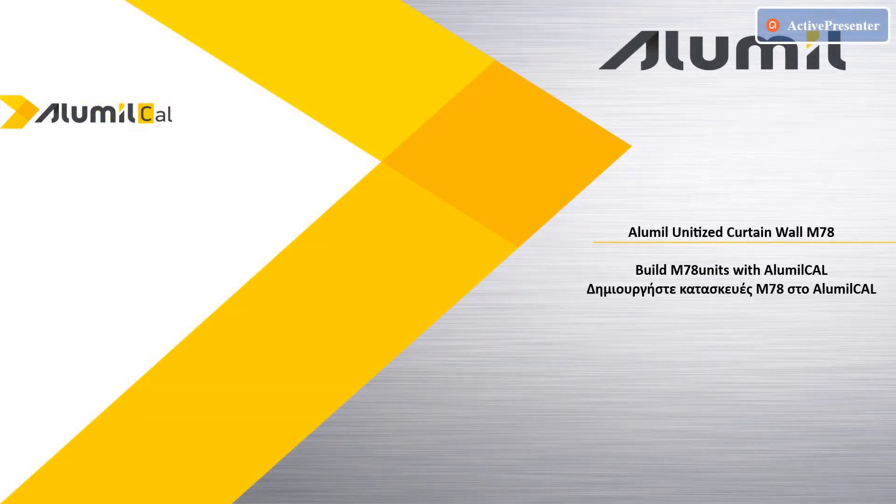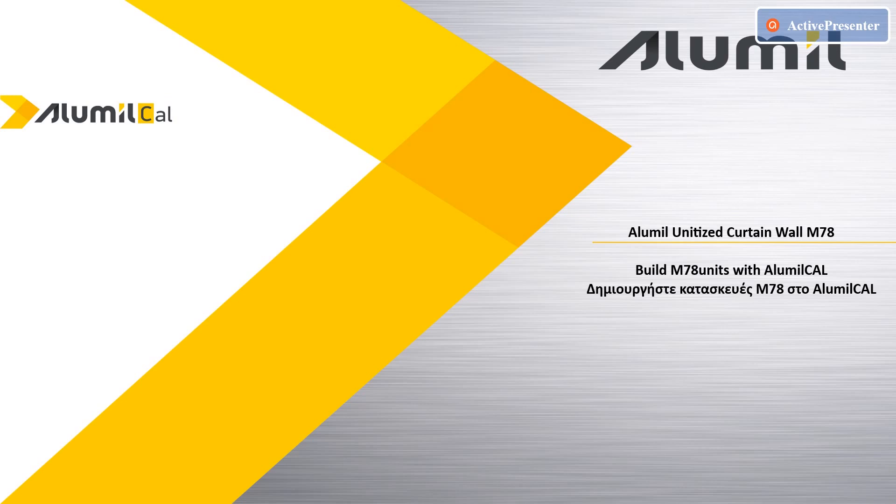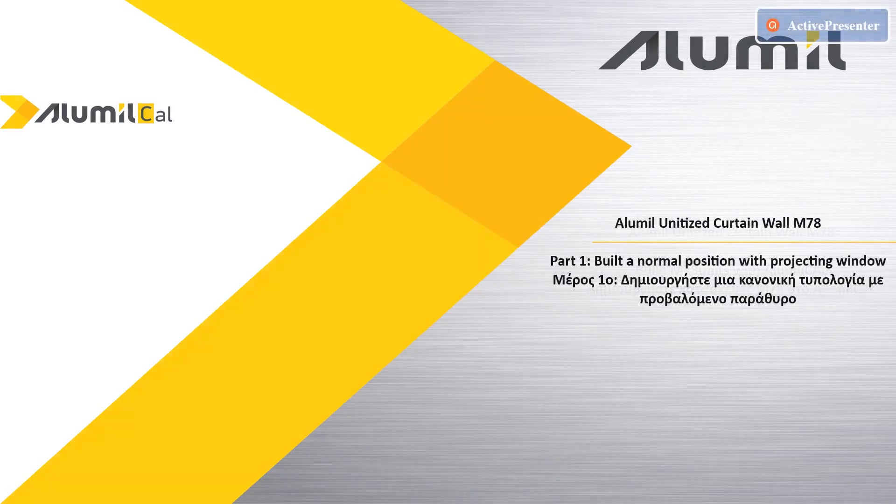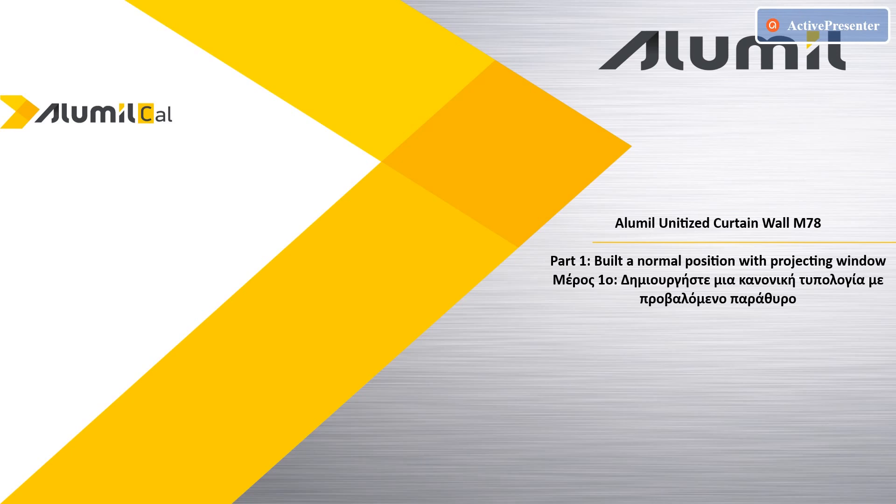Welcome to our Alumal Cal channel. In this video we are going to give you short instructions on how to build positions with M78 unitized curtain wall with Alumal Cal. On part one we will build a simple unitized position with one projecting window.